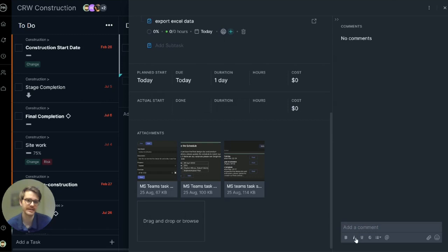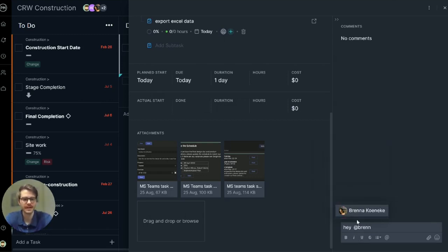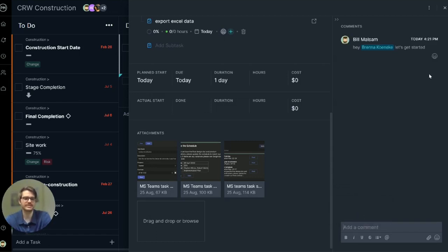Over here on the right, we can see a comments section. Here you'll reach out to team members and a conversation can start.